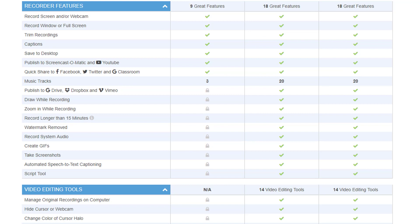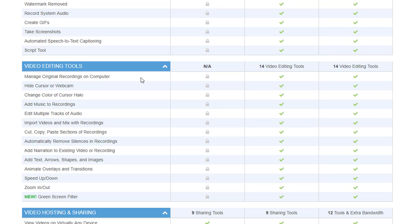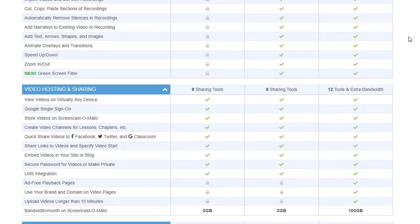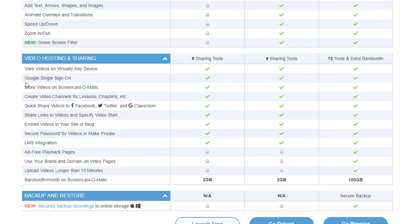Otherwise, if you want to remove the watermark or record longer videos, you can easily also go for the pro or for the now called deluxe version, which is $18 per year. Now, what is also limited in the free version are the video editing tools and also the hosting and the sharing. You have a bandwidth of two gigabyte per month, which should be definitely also enough. And as this is included only in the Premiere version, you don't have backup and restore with it.